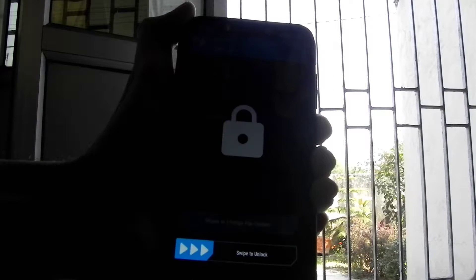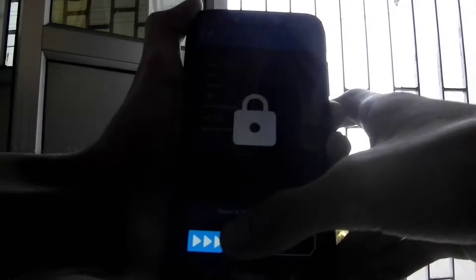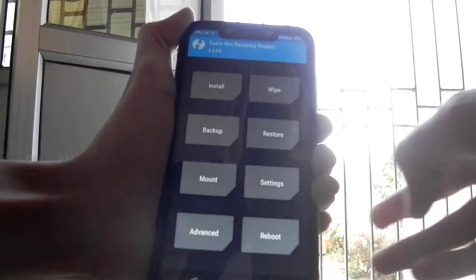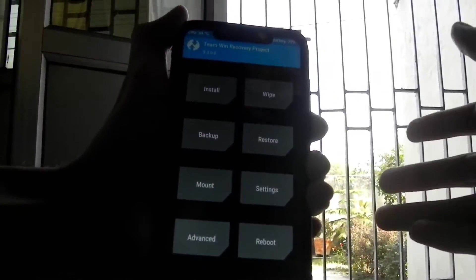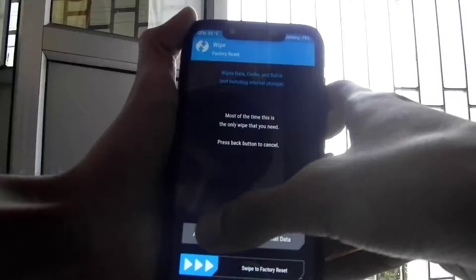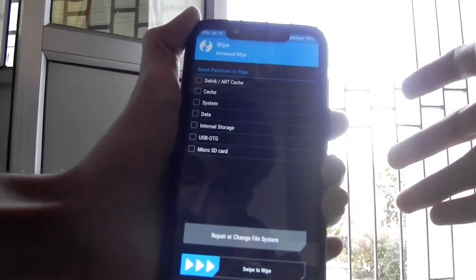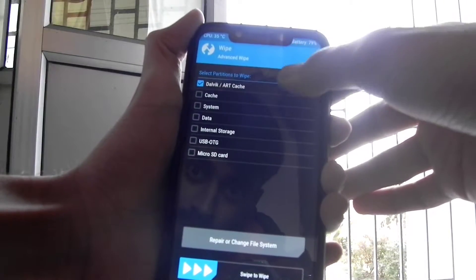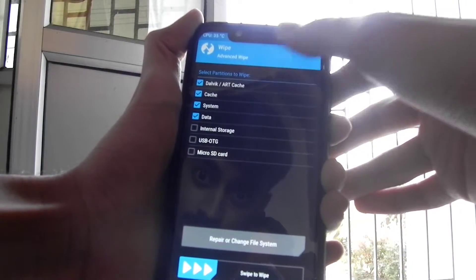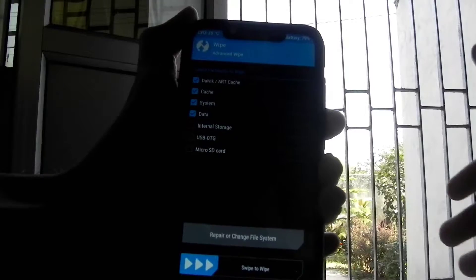For beryllium, the POCO F1 may freeze sometimes, so don't hesitate — just lock the phone and then unlock it, it will work again. Click on Wipe, then Advanced Wipe, then select the four boxes: Dalvik, Cache, System, Data, and swipe to wipe.